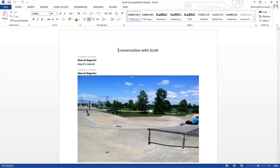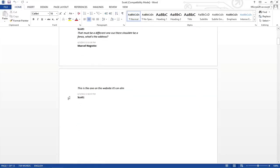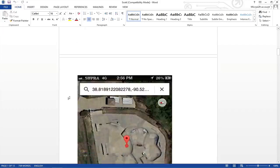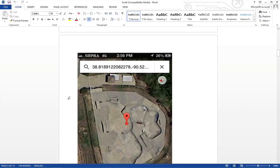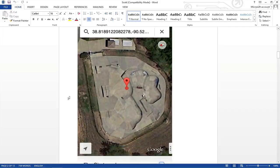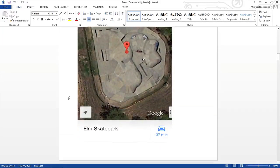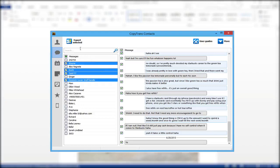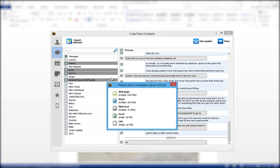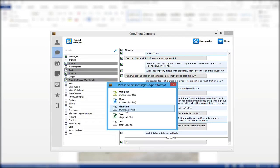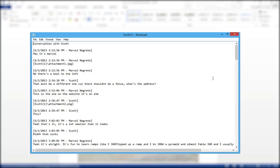As you can see here, CopyTrans Contacts completely exports your messages including pictures, URLs, and any other type of attached files. If you would like to print your iPhone messages in strictly textual form without the photos inside, then you'd be better off exporting the messages as plain text instead.